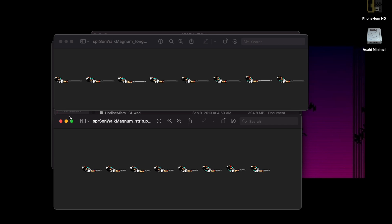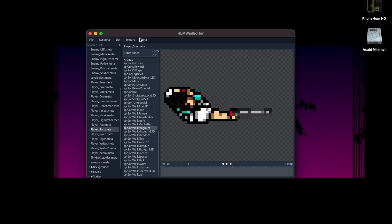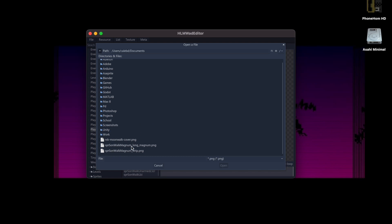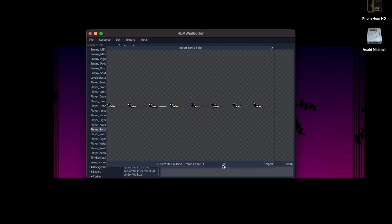With my new sprite, I'm going to put this back into the WAD editor. Go back to the menu bar, go to Meta. We first did 'Export Sprite to Strip'; now we're going to 'Import Sprite from Strip'. I'm going to find the sprite I made — I called it 'Spr Walk Magnum Long Magnum' — and click Open. We're greeted with a window that prompts us to specify the frame count of the animation. I think it's eight frames — yeah, that looks right. You can tell when you get to the right number because it looks correct. There's also a 'Overwrite Collision' toggle — it's optional. For a player animation you don't really need to overwrite collision, so just leave that unticked. Now I'm going to click Import.